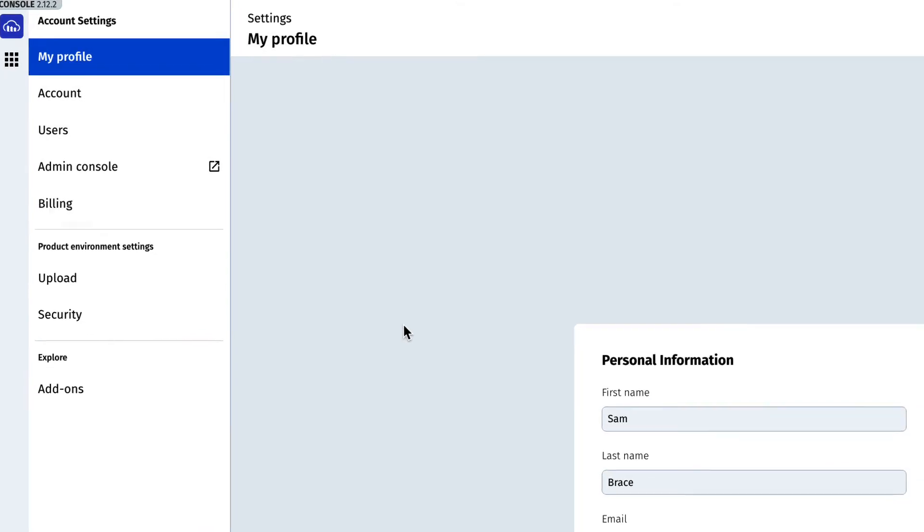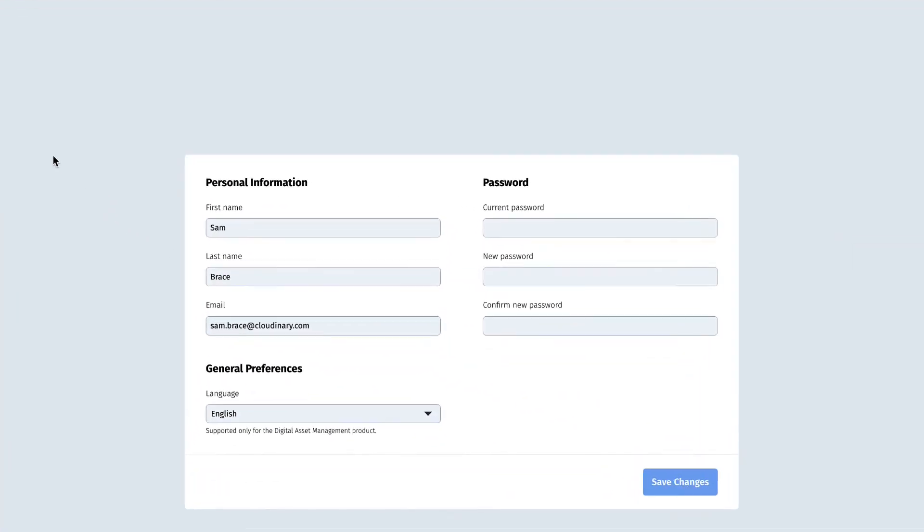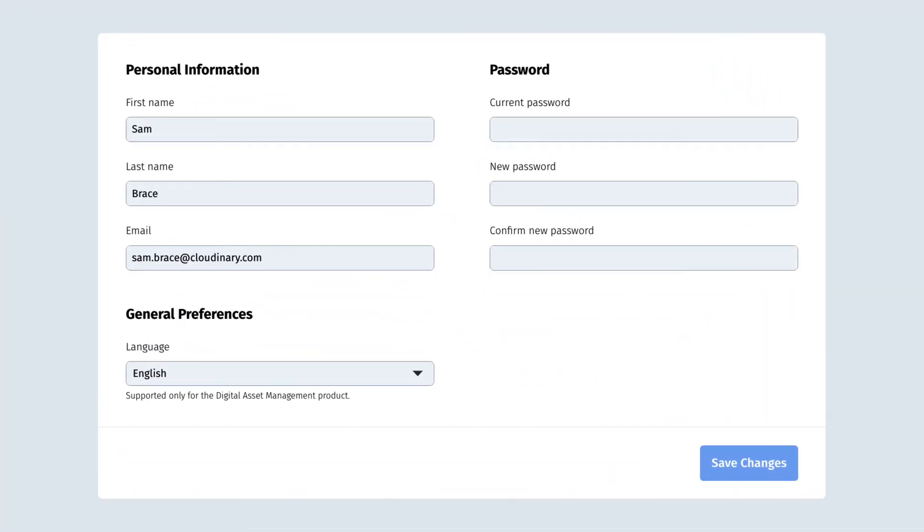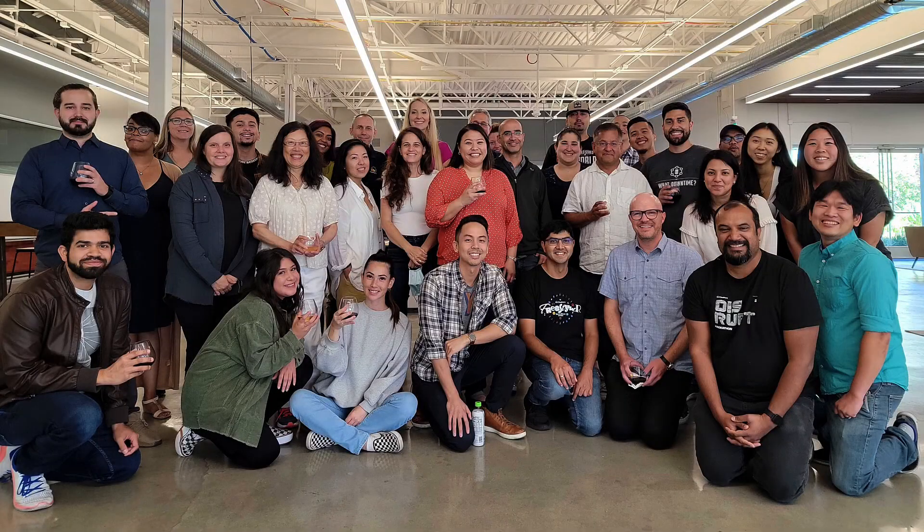There's also a new My Profile page, which includes your personal details and the ability to change passwords or display languages.